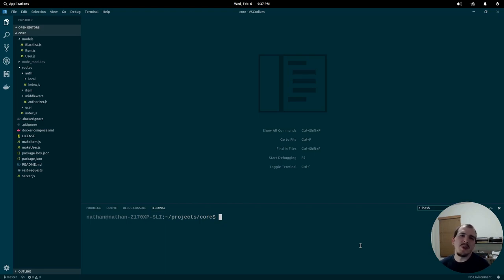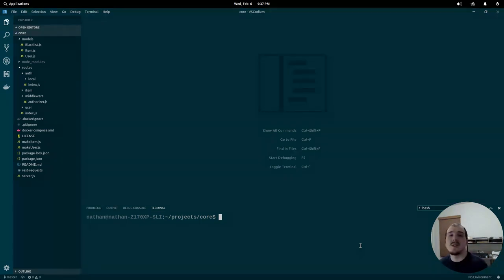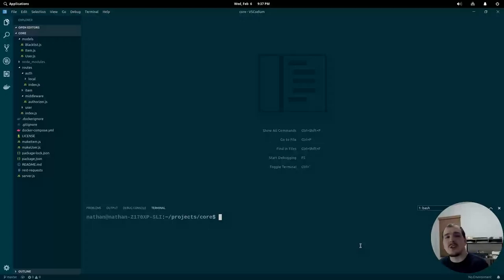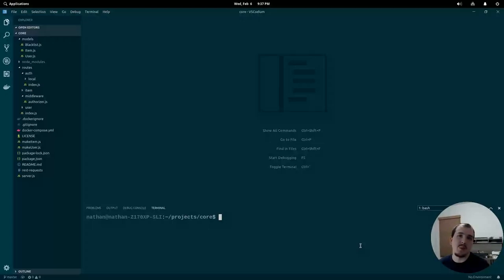Hey everybody, welcome to another episode of Linux & Code. Today we're going to be getting started with OAuth by adding the ability to log in with Twitter to our API. Let's get started.